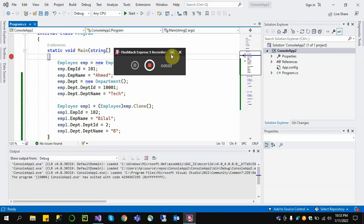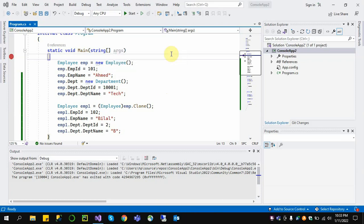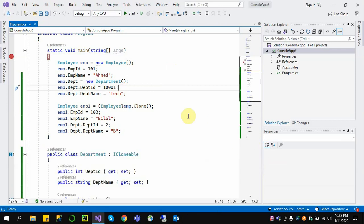Hello guys, welcome to my YouTube channel. In this video I am discussing the main difference between shallow copy and deep copy in C#. Shallow copy and deep copy in C# are used by cloning or duplicating an object, or by using a prototype design pattern.